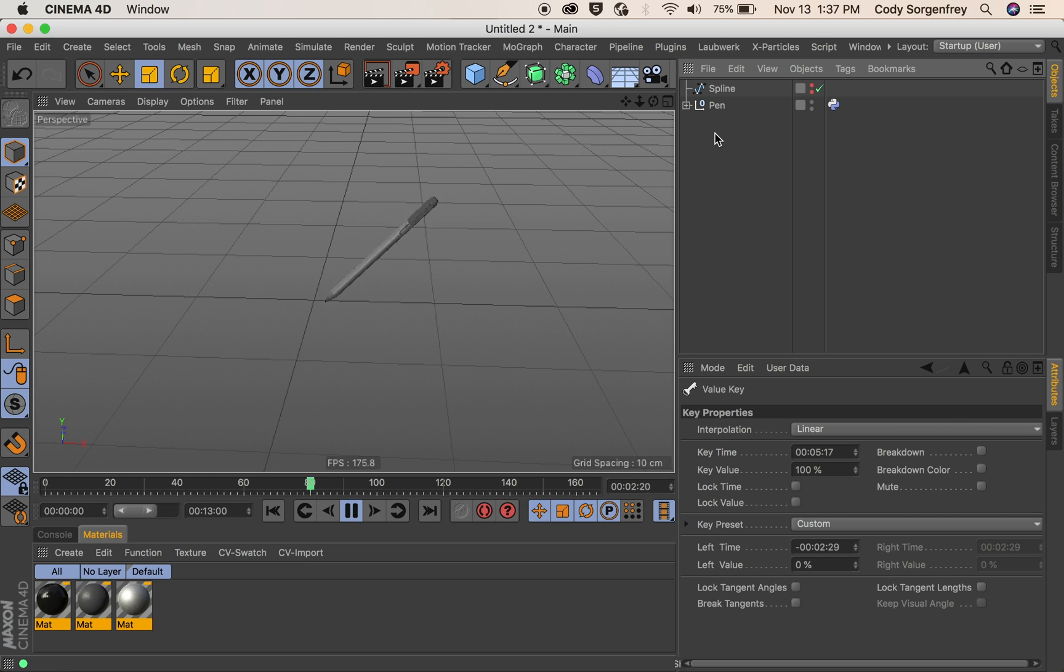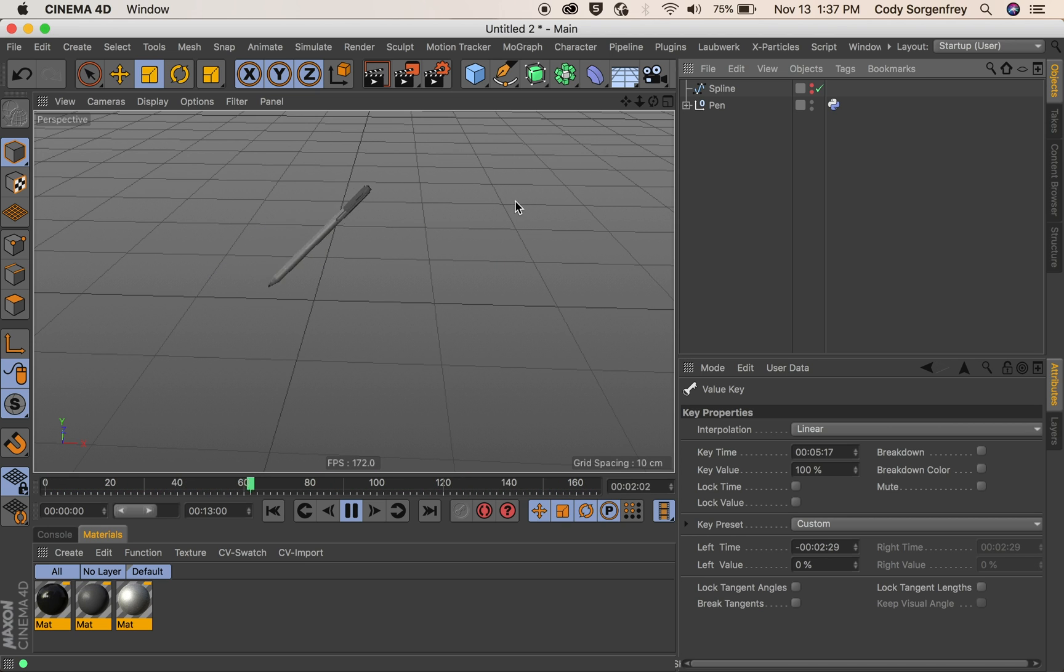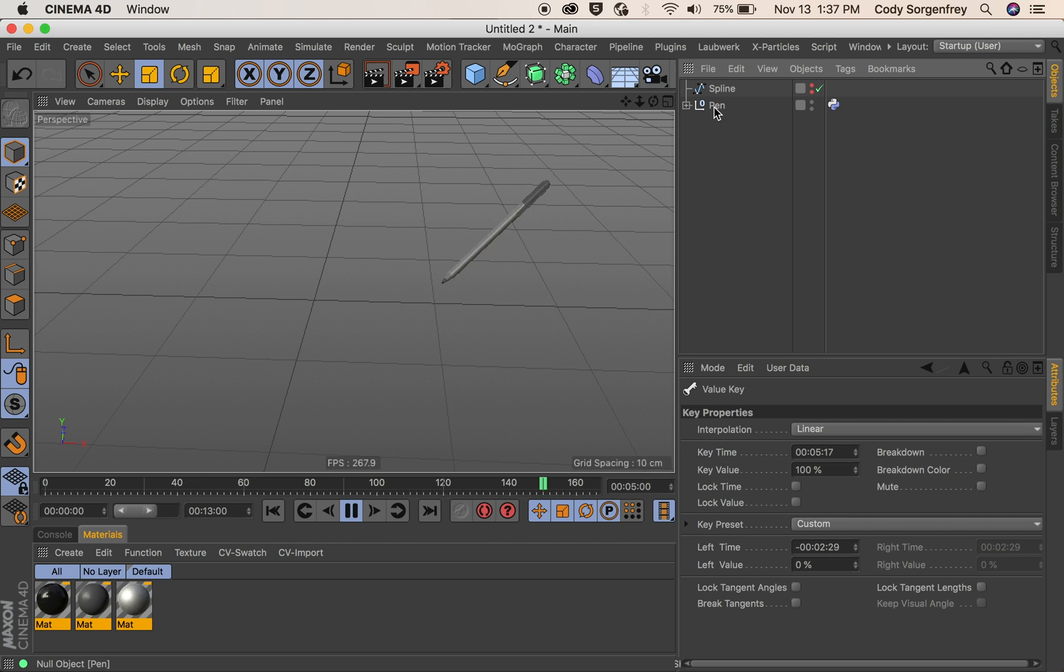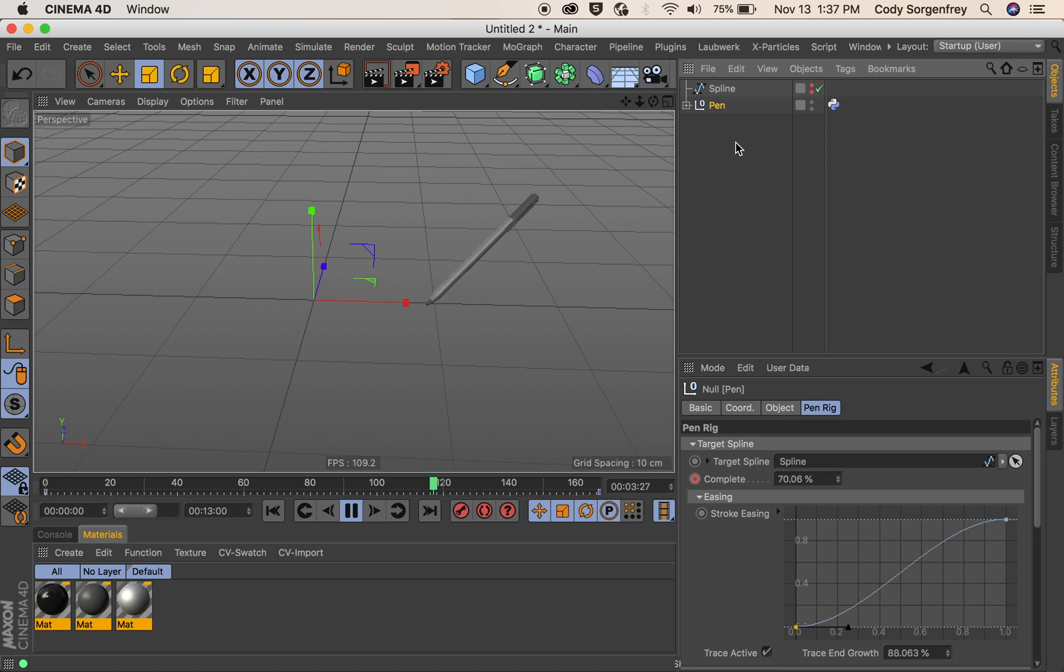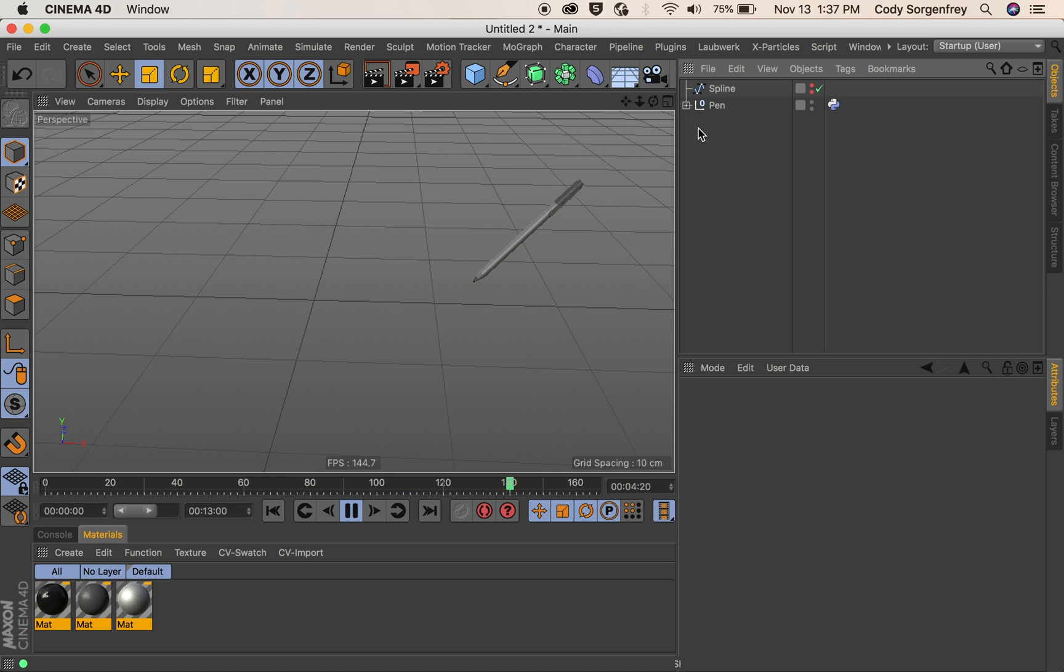Now to actually get the ink on our paper, you're going to have to trace what this pin is doing. And there are two ways that the pin rig will let you do that. The first way is using a tracer object.